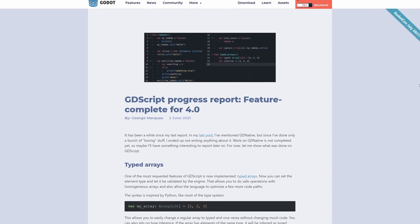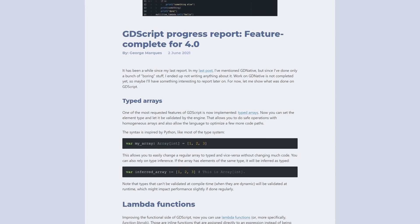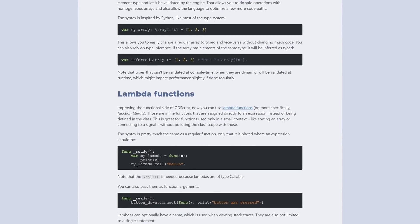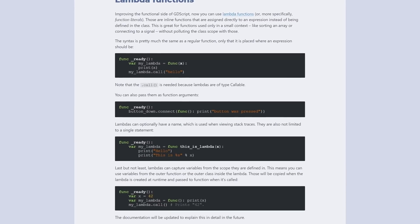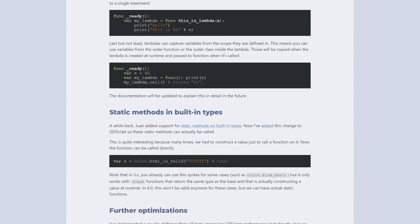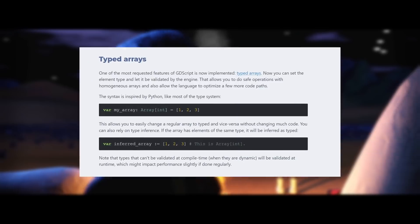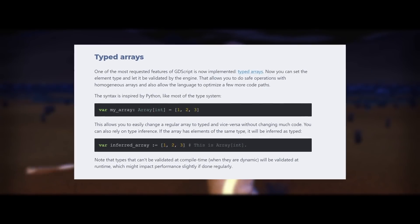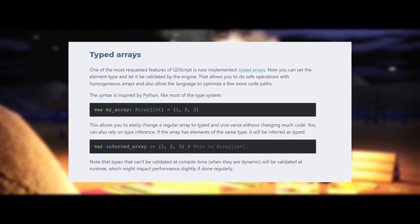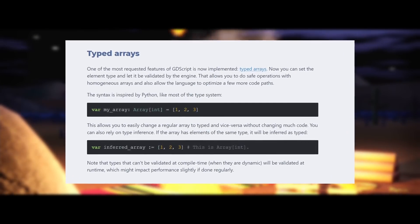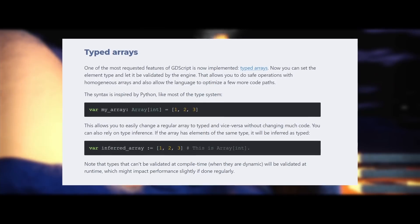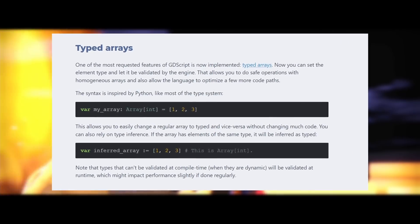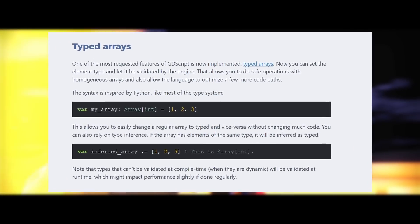The GDScript programming language is now feature complete for the Godot 4.0 update. One of the highlights is the introduction of typed arrays. You can now set the element type and let it be validated by the engine. This allows you to do safe operations with homogeneous arrays and also allows the language to optimize a few more code paths.